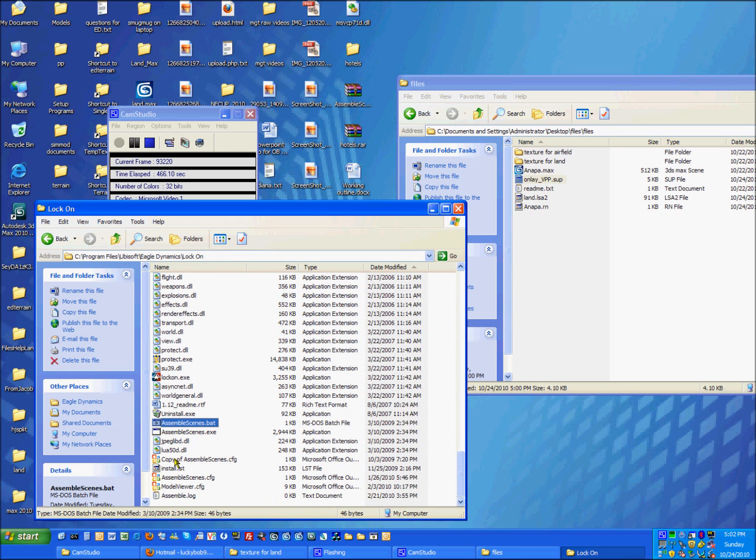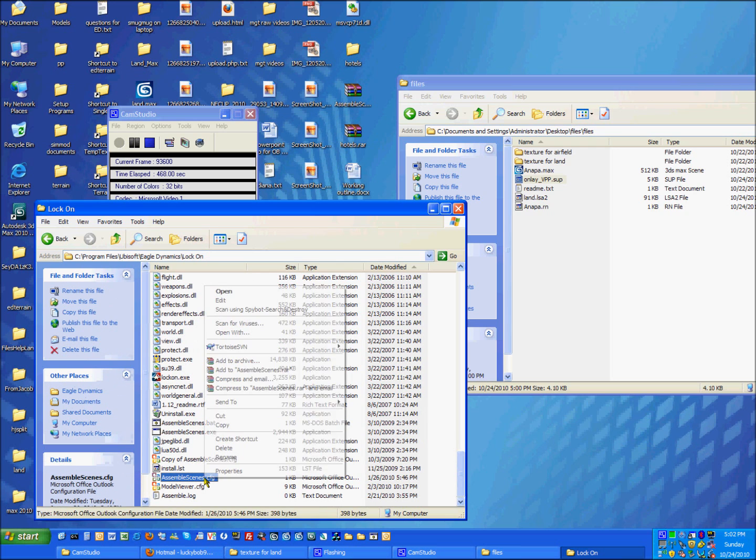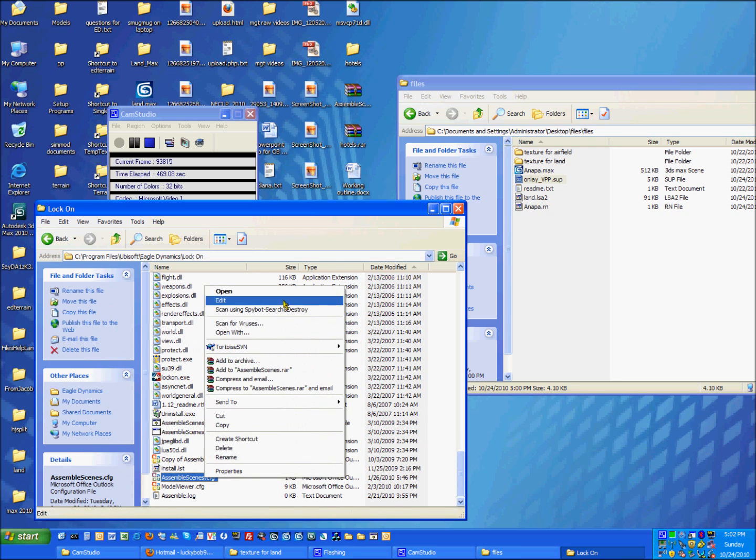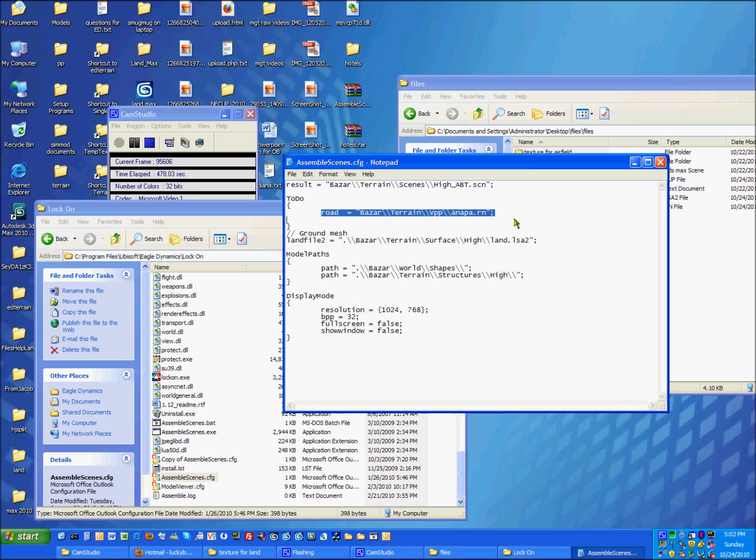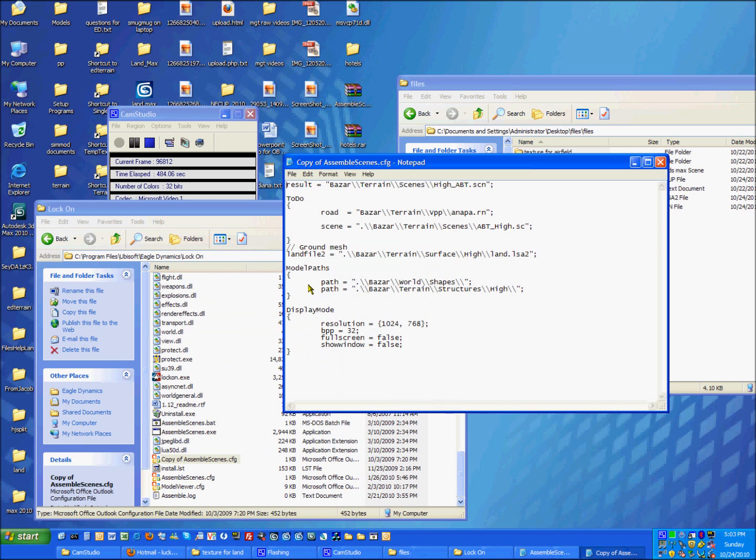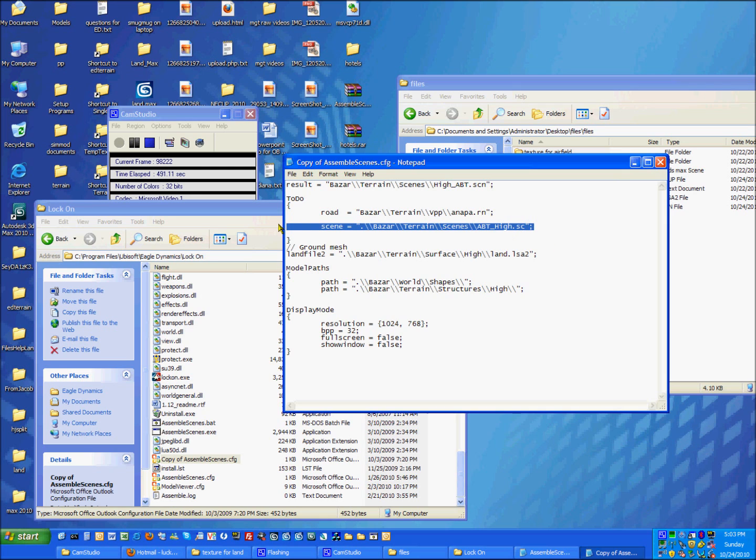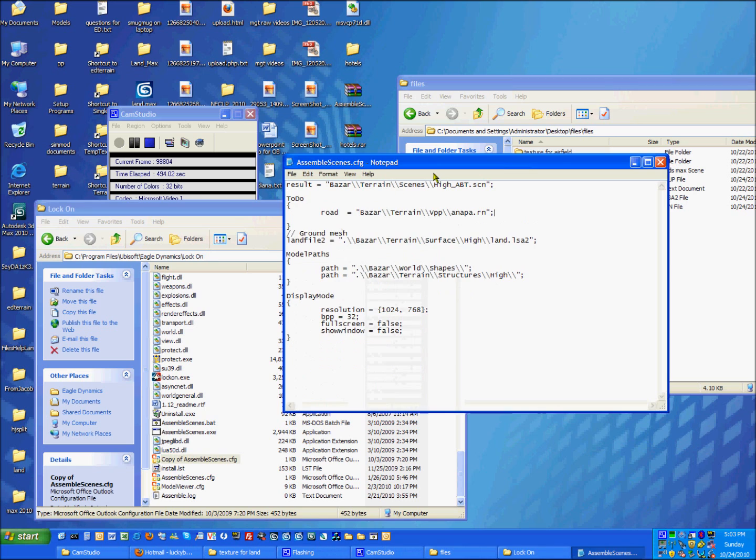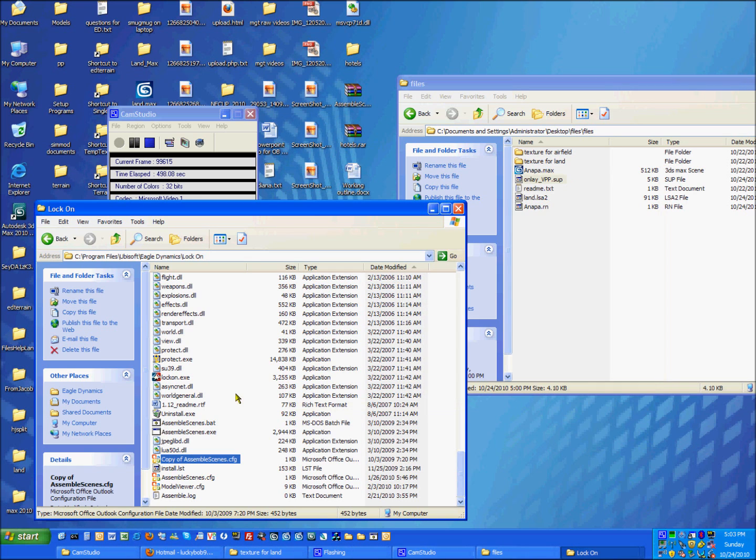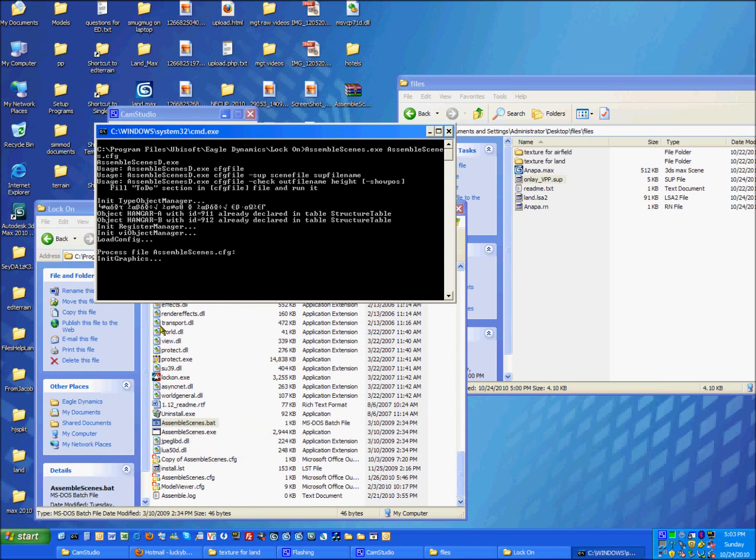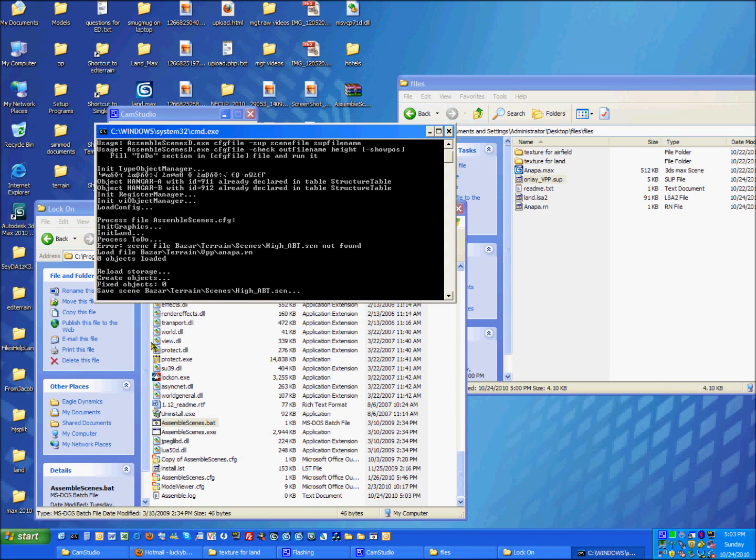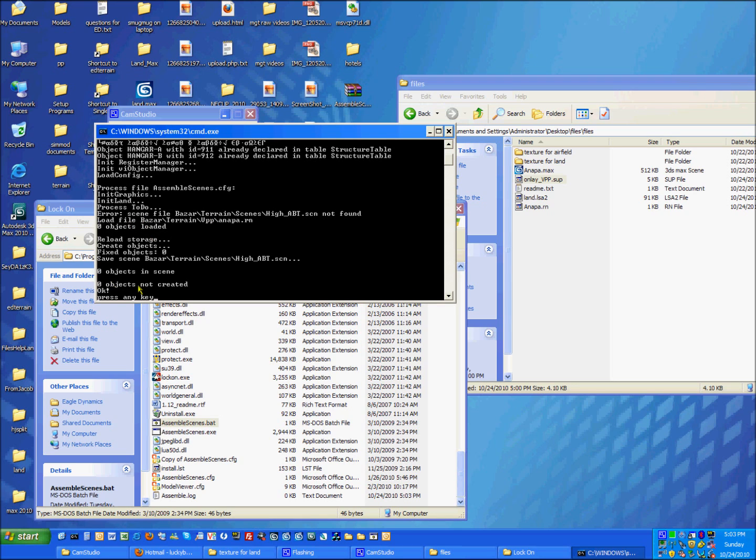So now the step we have to do is to compile the scenes using the assemble scenes dot exe program. You have to edit the config file. And the result is the output file, the scene file where everything is merged. And you just type in the path of where you want it to be. So for right now we want it to compile the one runway into it. If you have a scene file dot sc, you can just put that right underneath and name it scene. Ground mesh, point to your LSA2 file, model paths, and so on. Leave everything else alone, such as the display mode. And then run it by doing assemble scenes dot bat.